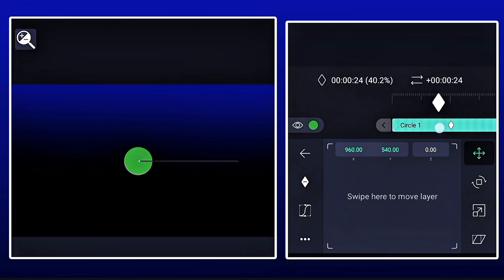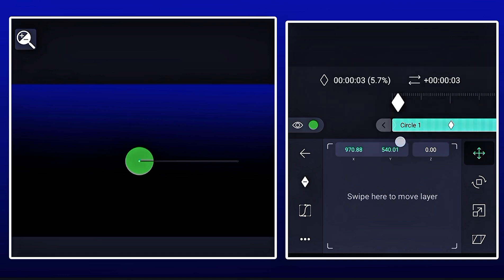You can also move these keyframes by just long pressing and dragging the keyframe.